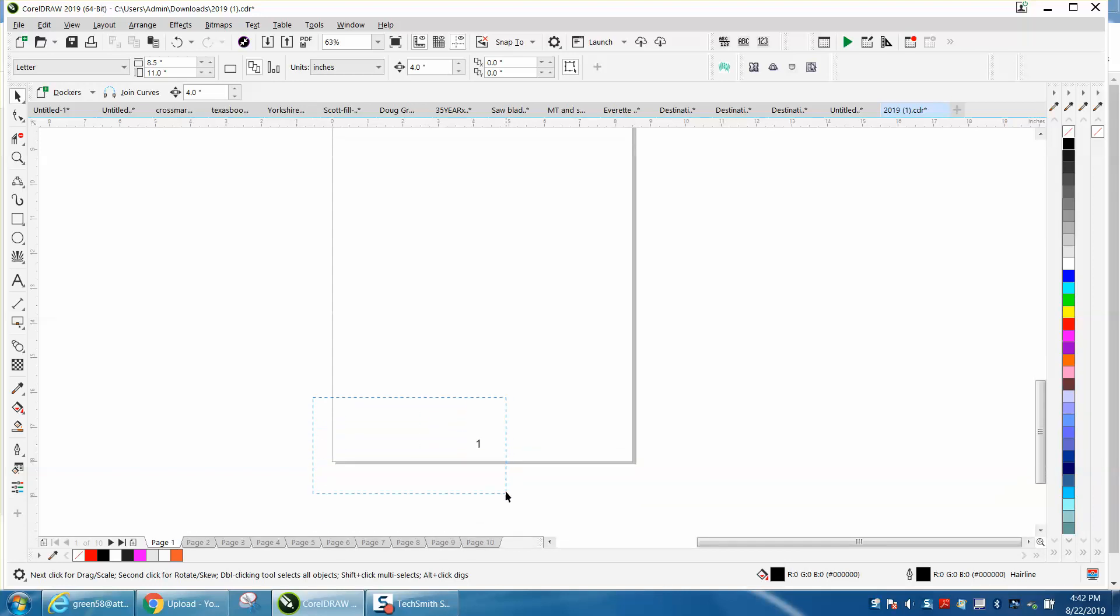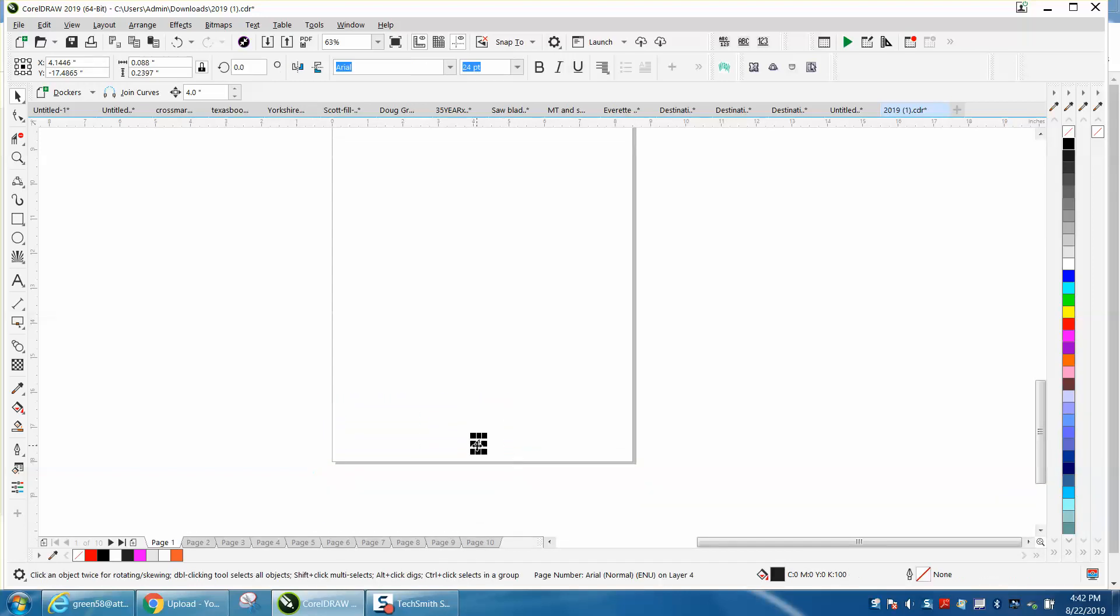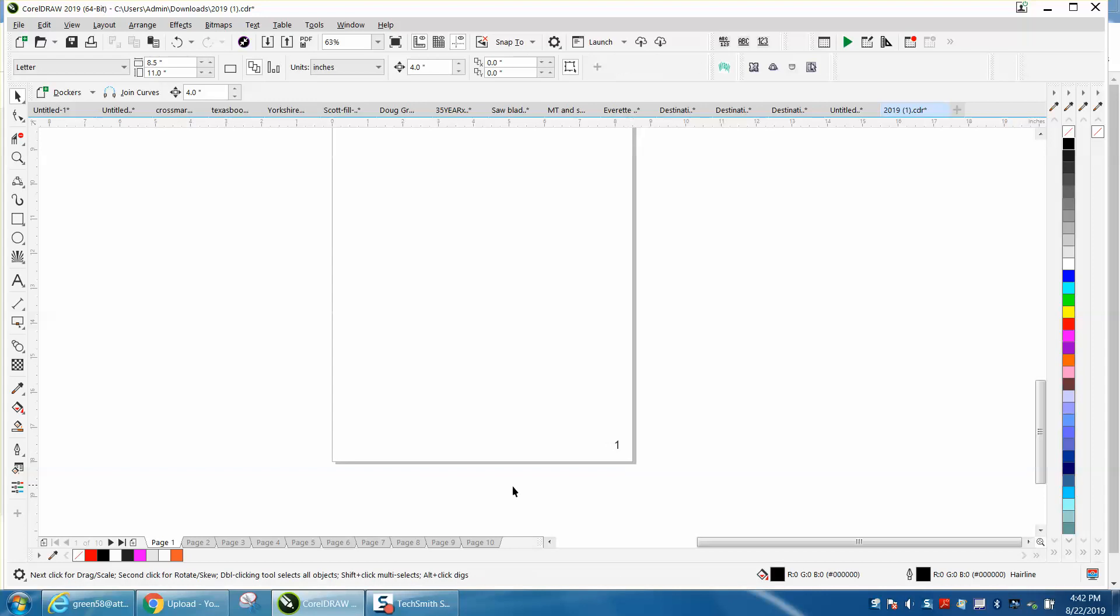Well if you will grab that one and put it wherever you want to on the page, it's moved them all.